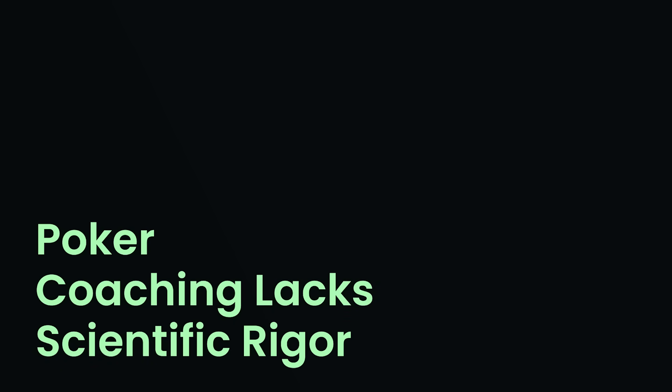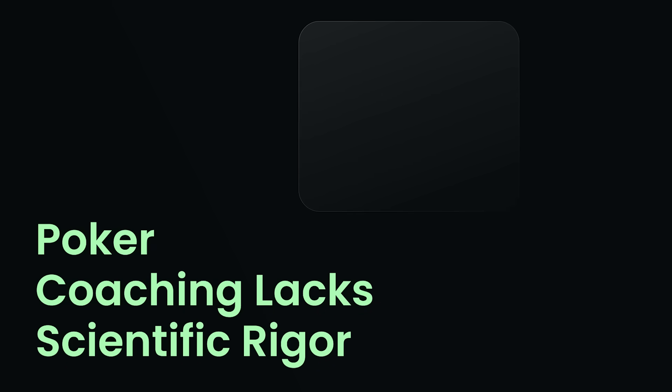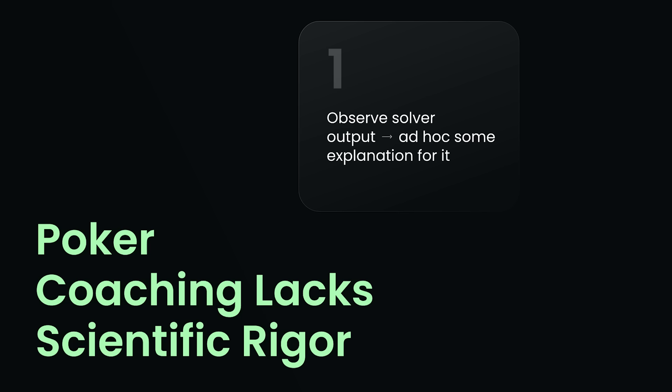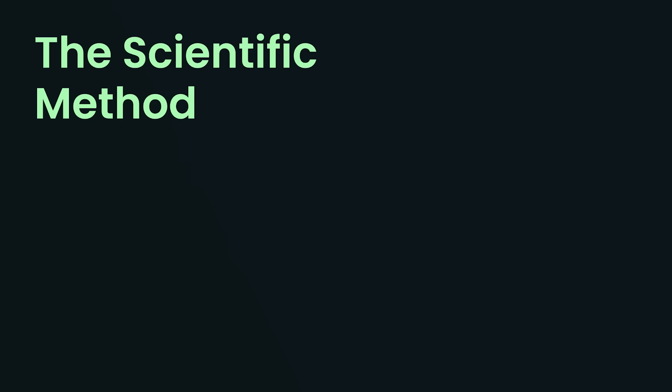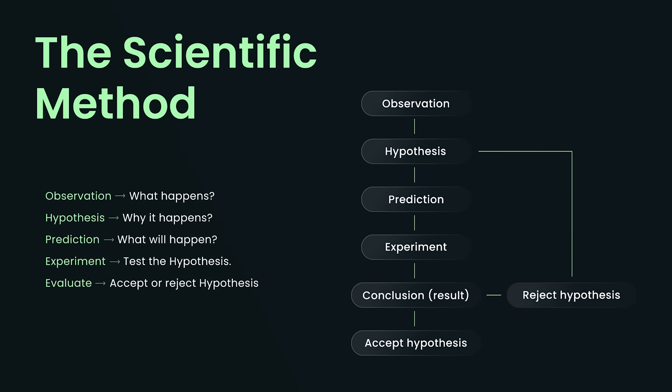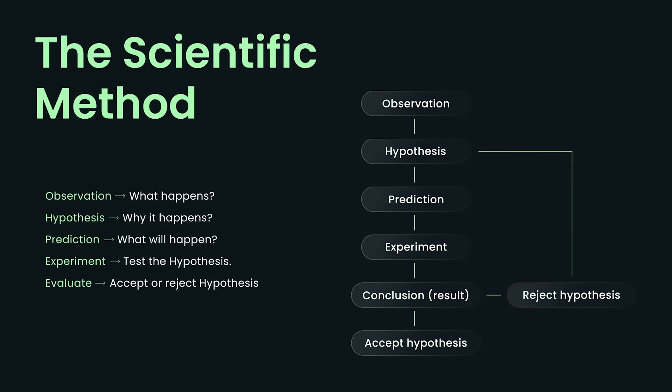My biggest gripe with the GTO community and poker coaching at large is just the lack of scientific rigor. And I don't really blame anyone. I'm myself very responsible for this. Every coach does this to some degree, is we'll look at some solver output and then just ad hoc some explanation for it. What's actually happening here is that people are just kind of looking at a solver and then just making up explanations as they go without ever really checking their assumptions rigorously. So the actual best way to build a model is using the scientific method, which involves observation, hypothesis, prediction, experimentation, and evaluation. This is a long and iterative process that involves doing many experiments and slowly refining your hypothesis over time. But we're poker players, not scientists, and ain't nobody got time for all that.